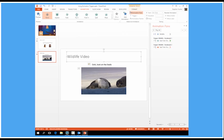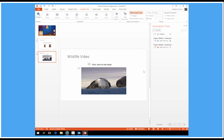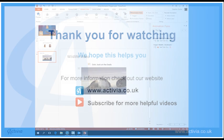So there you go. That's how we can use triggers to control our animations. I hope that's been useful to you. I look forward to seeing you on the next video tutorial. Thank you.